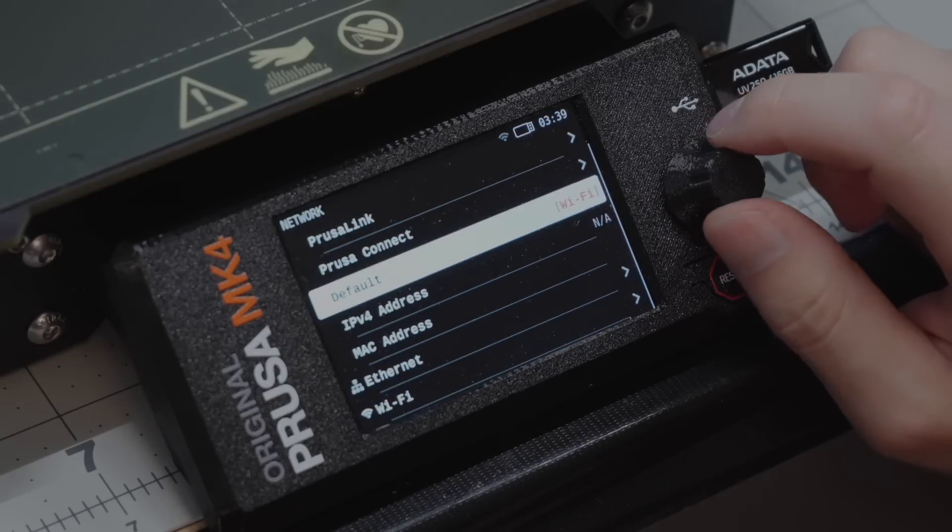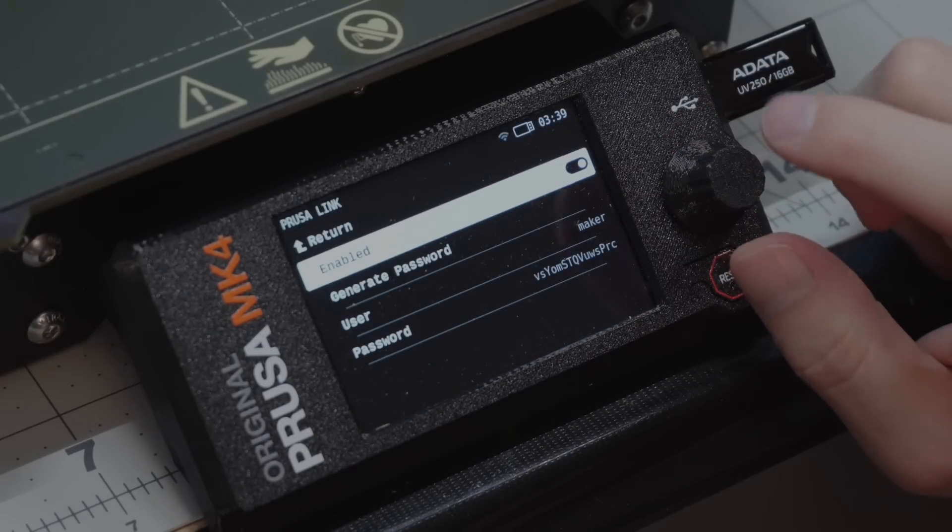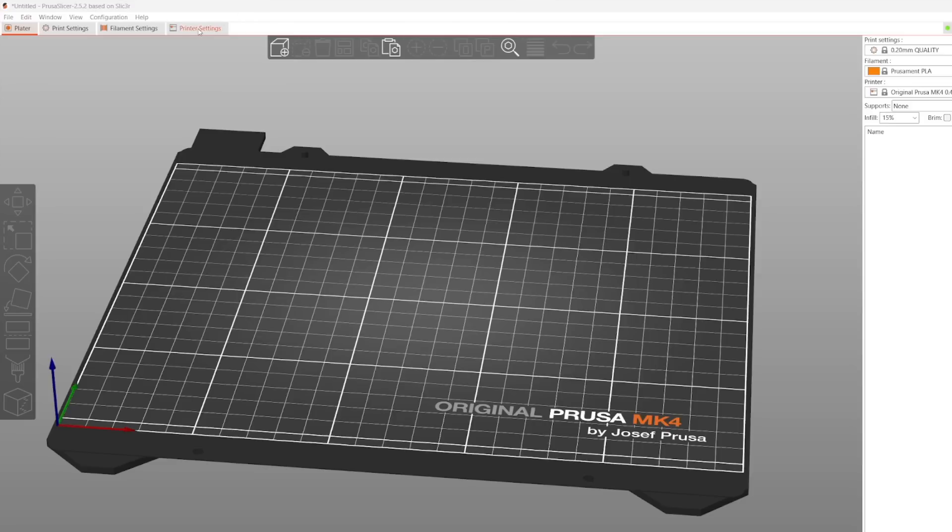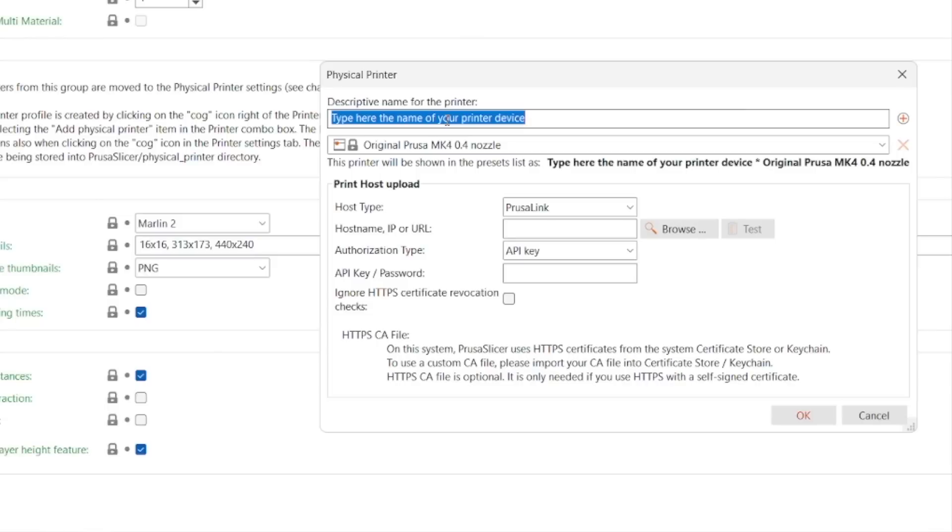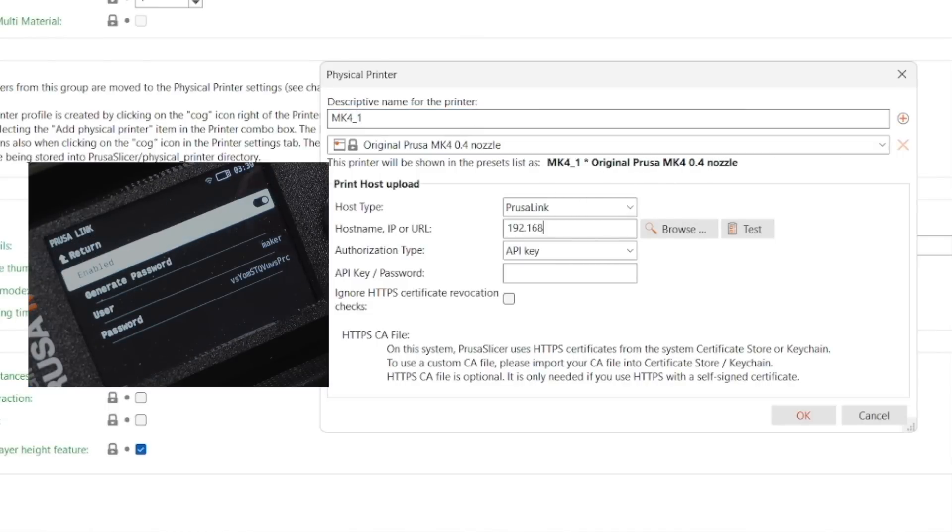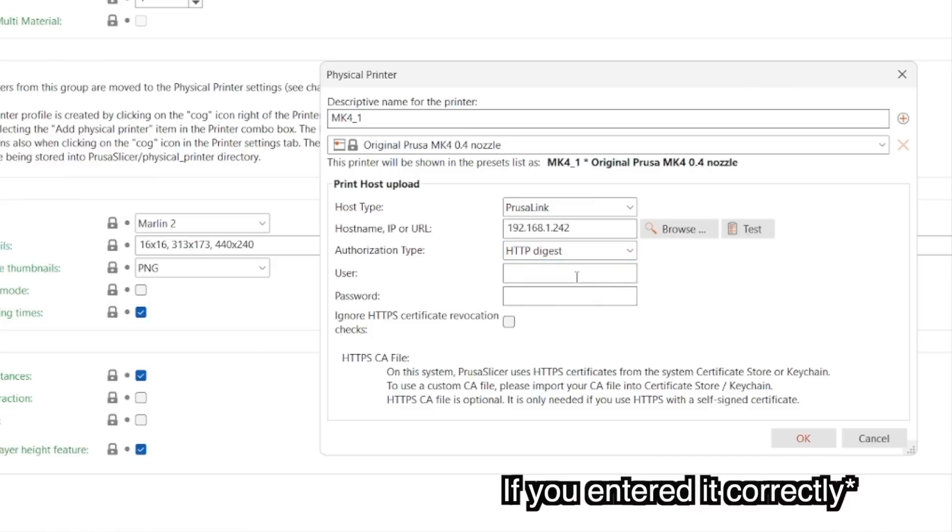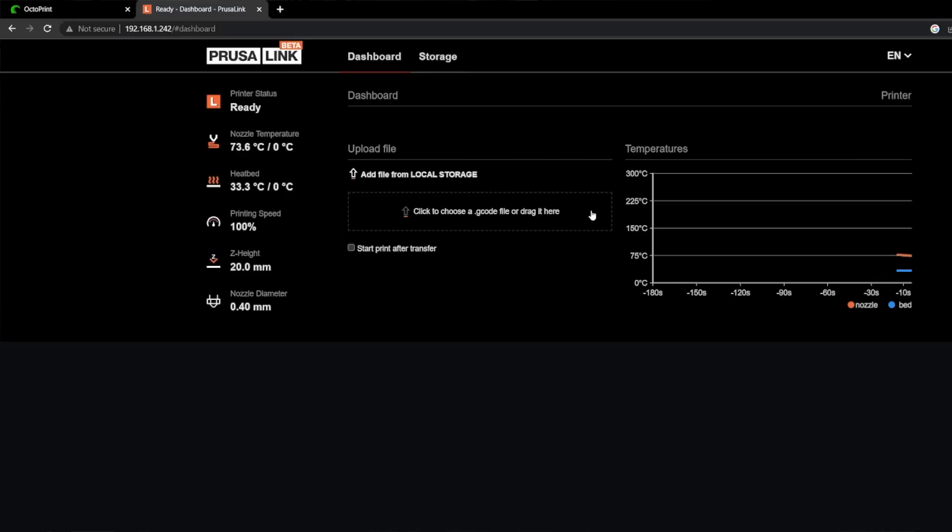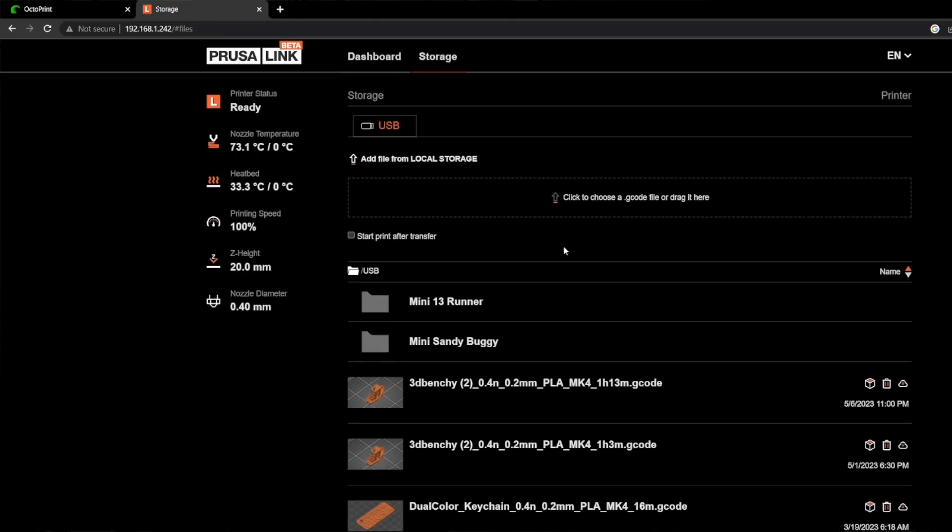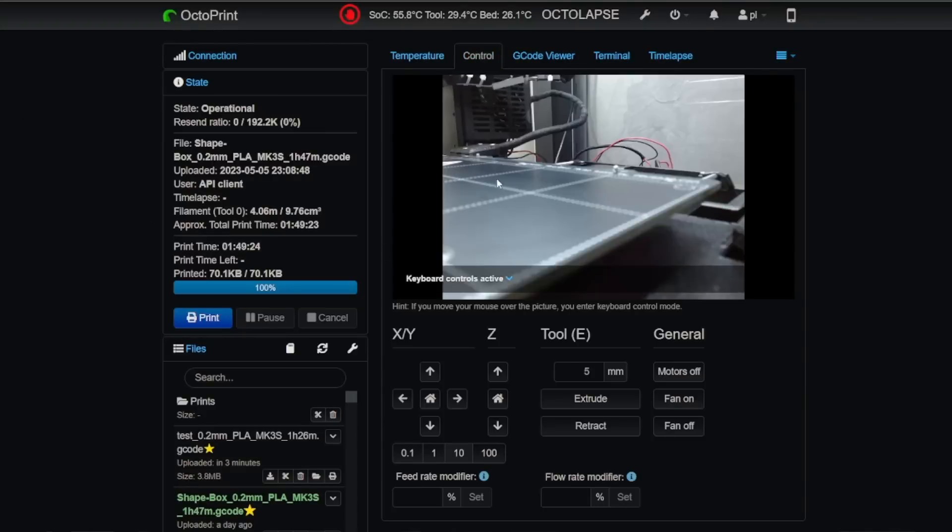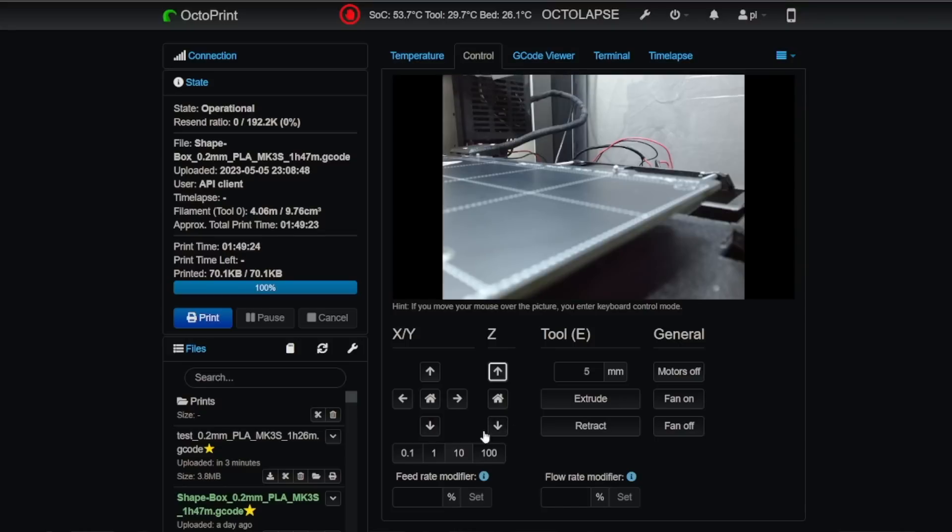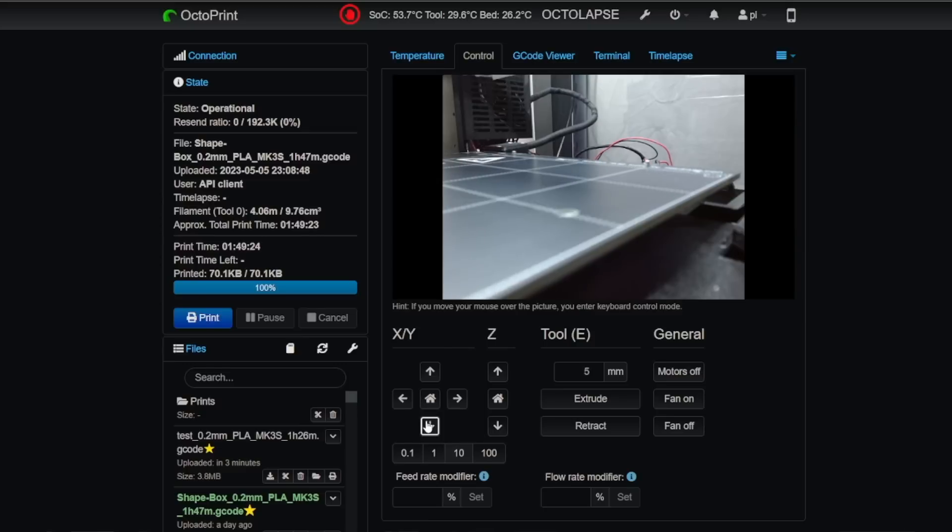Once you're done there, setting up PrusaLink is actually pretty simple. Pull up PrusaSlicer, and add a physical printer with this button. Get the details on the Mark IV from under Network, PrusaLink. Add all those details in, test the connection, and if you entered it in, you're good. You can also use a web page and go to the IP address and log in with the same credentials, and you get kind of a bare-bones version of Octoprint. And so this is what Octoprint looks like, and it basically allows you to control the whole printer, but PrusaLink allows you to access the files on the printer and do a couple basic things and monitor it, but you can't really have full control over the printer like you could in Octoprint.